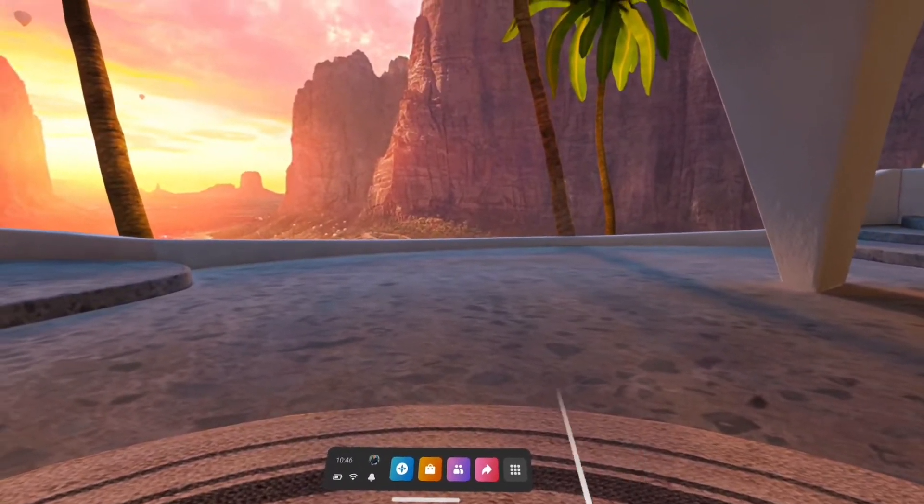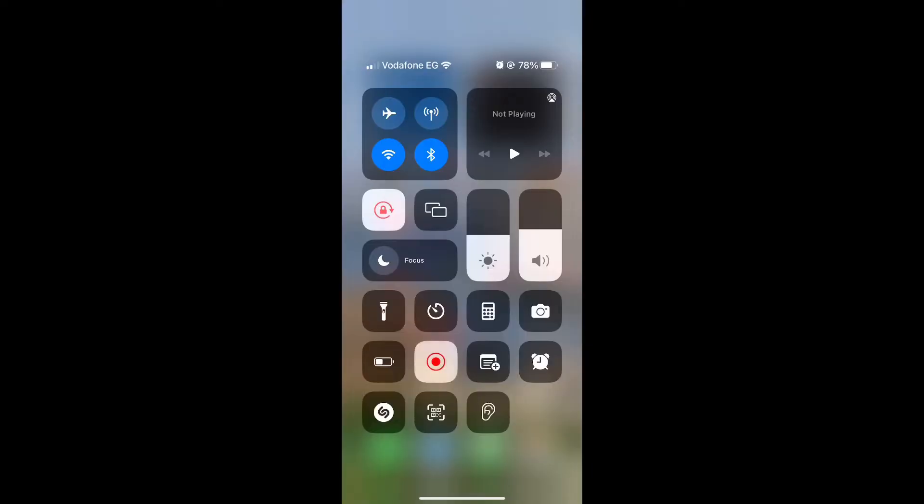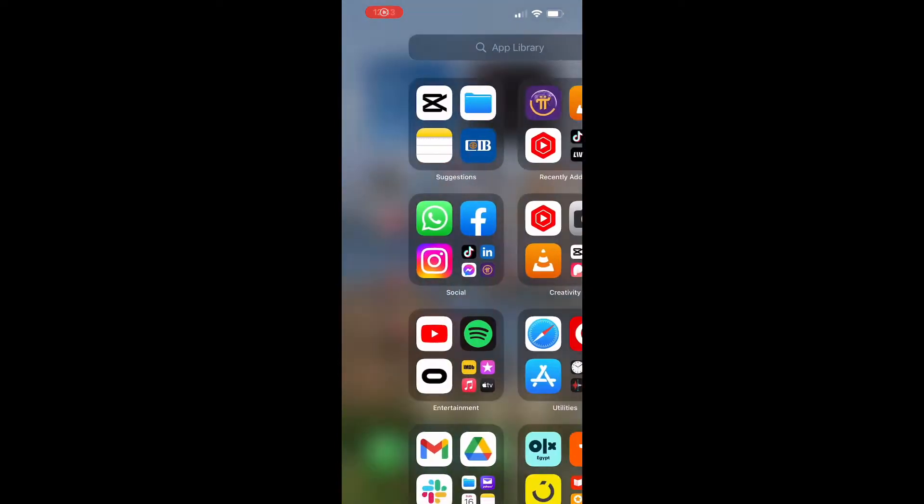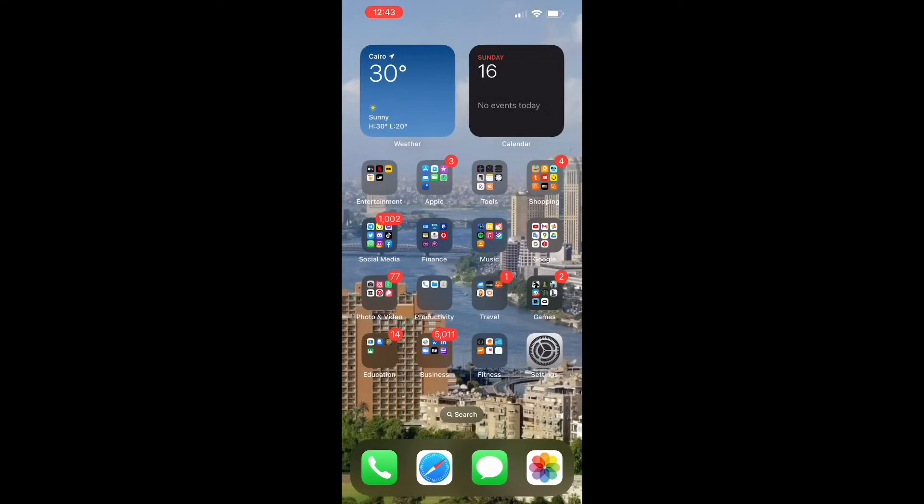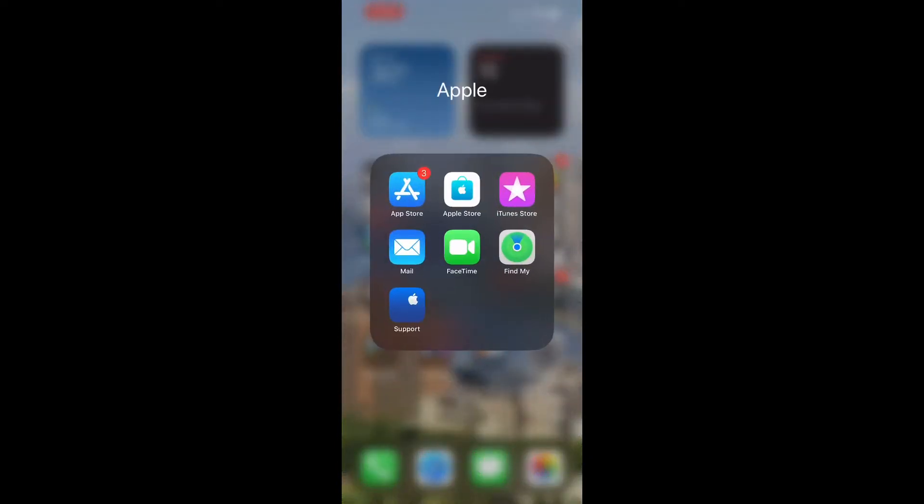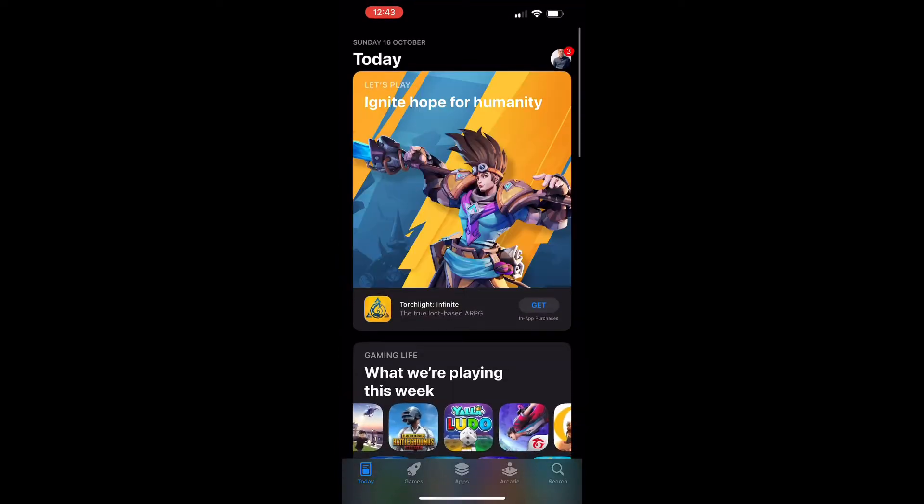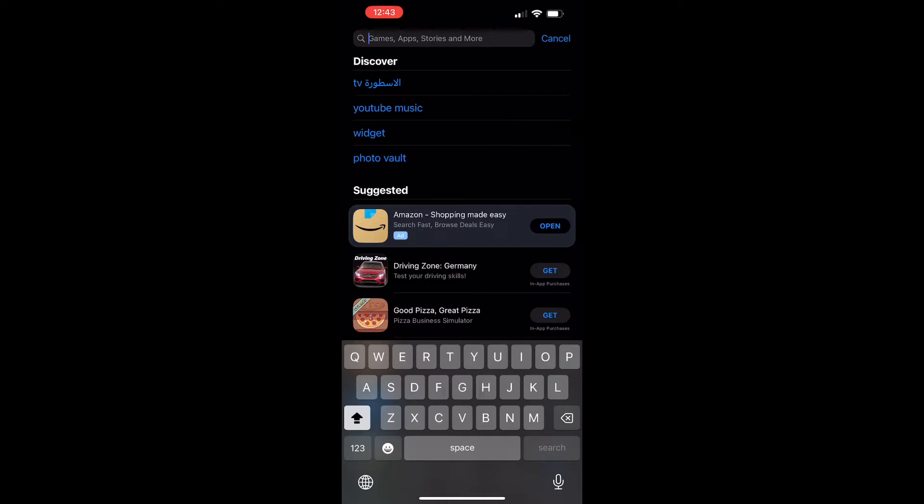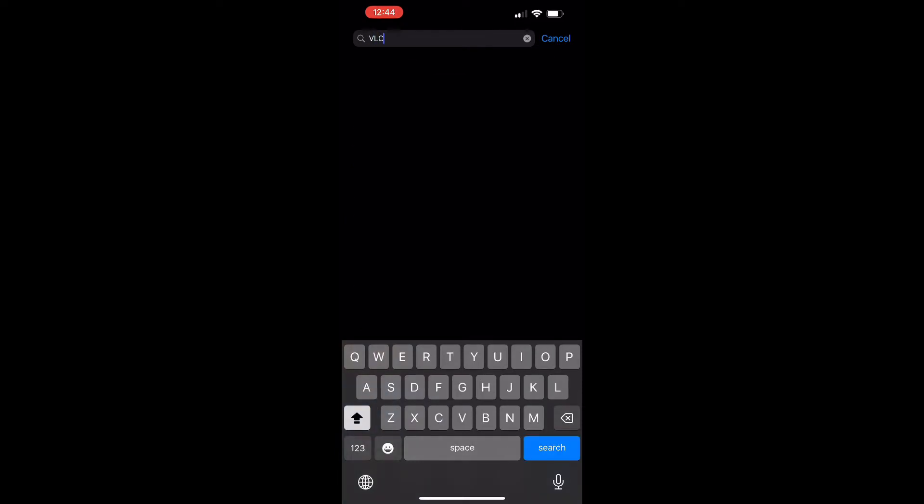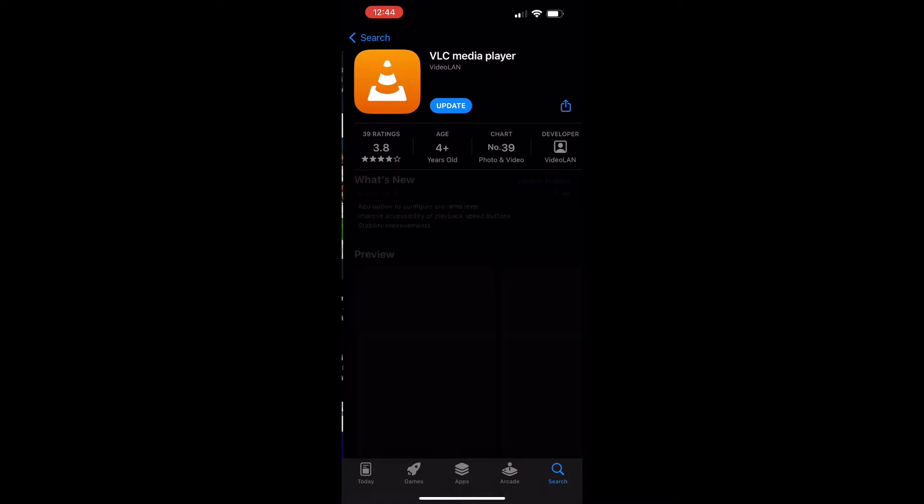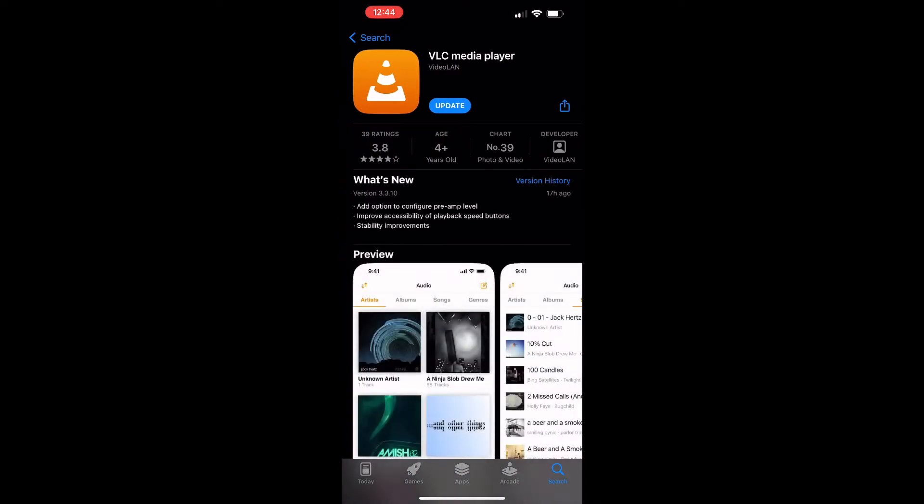First, we will need to go to the app store. Then we will search for VLC, and here is the application: VLC media player. I have downloaded it before, so I'm going to just update it.